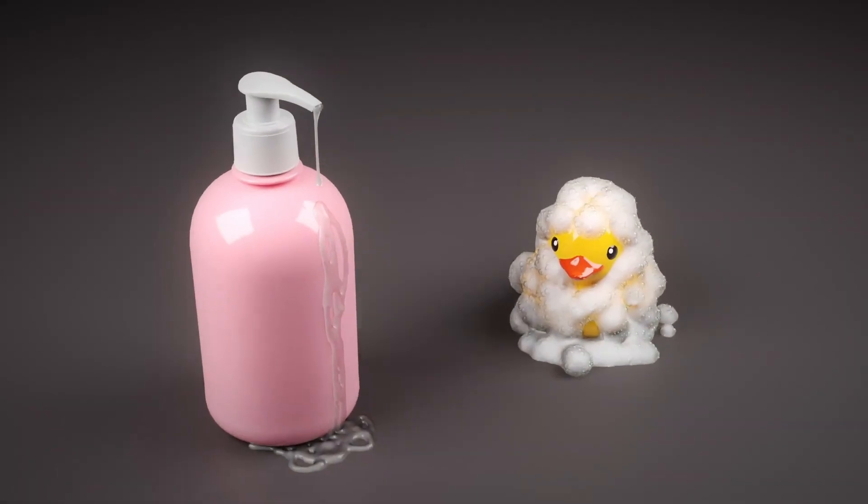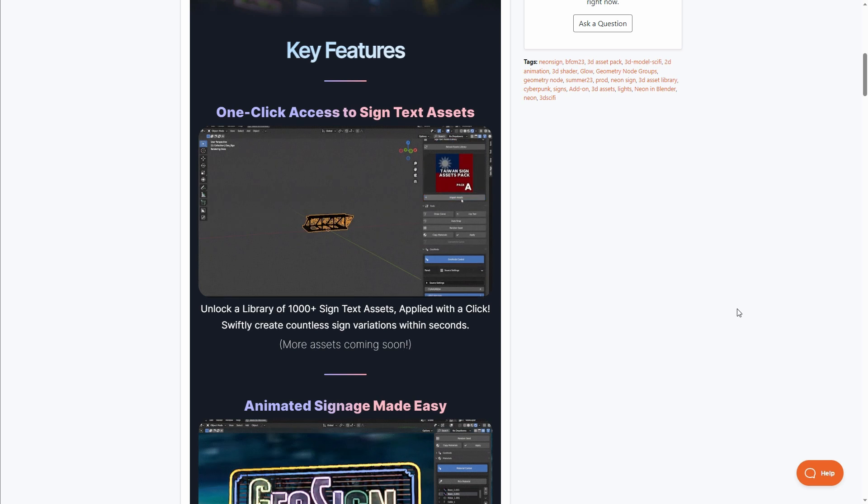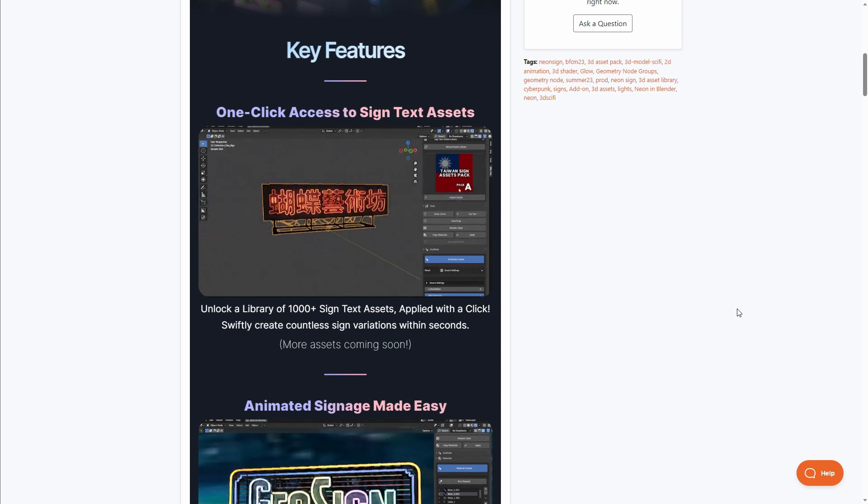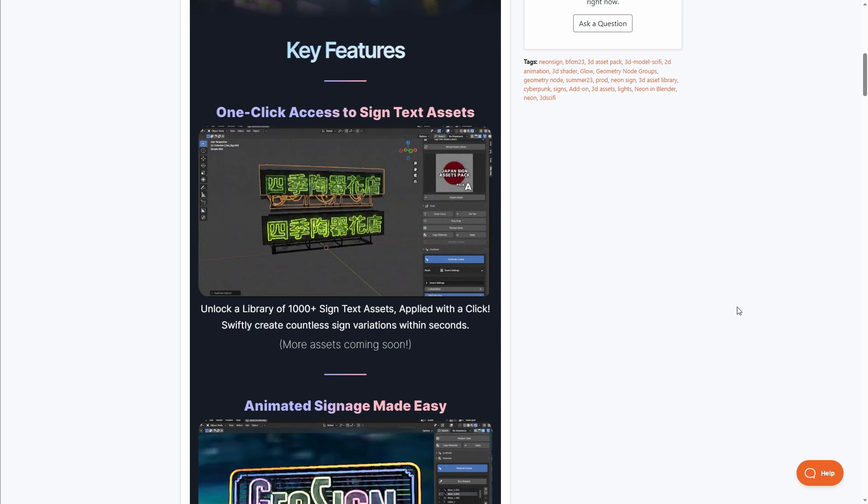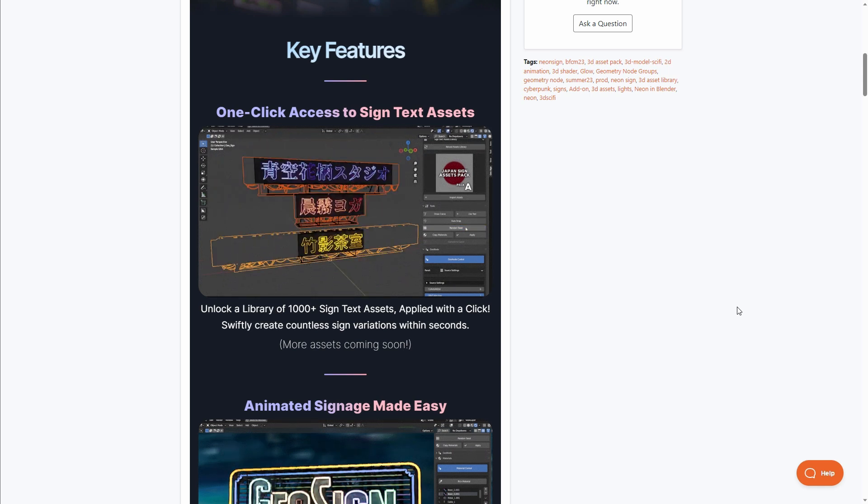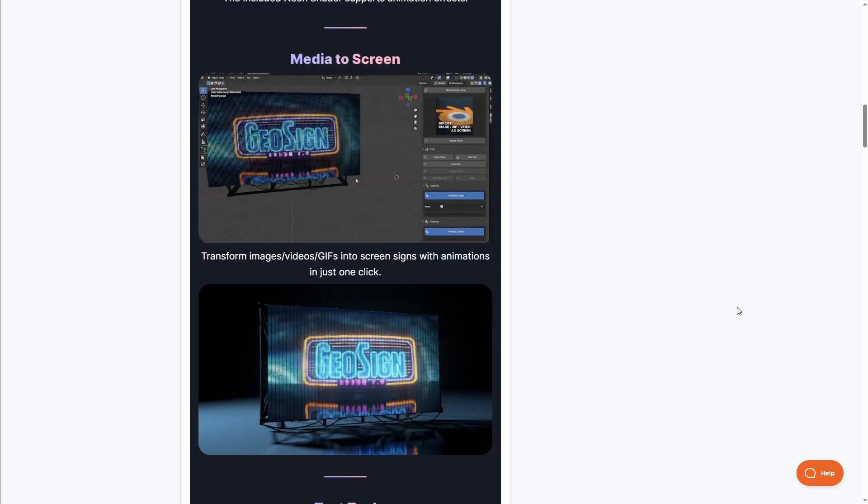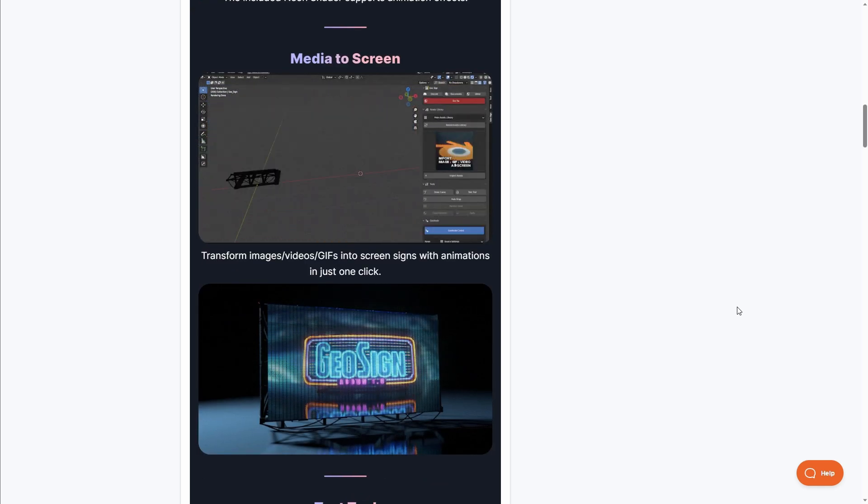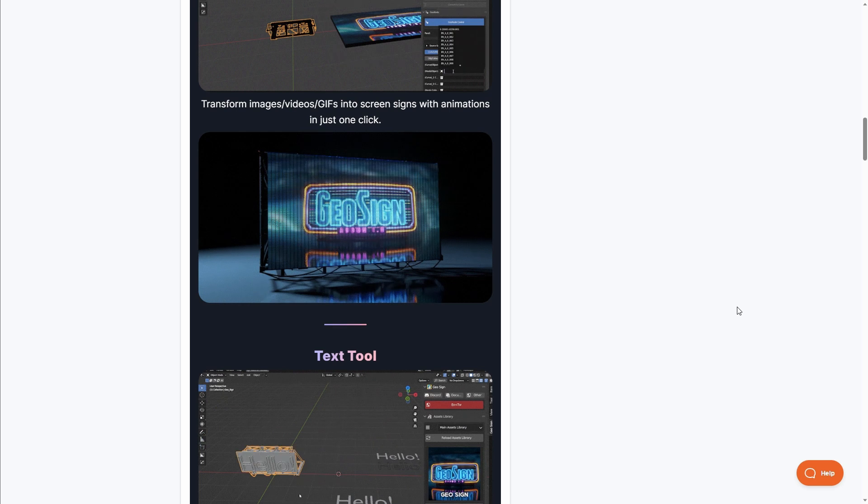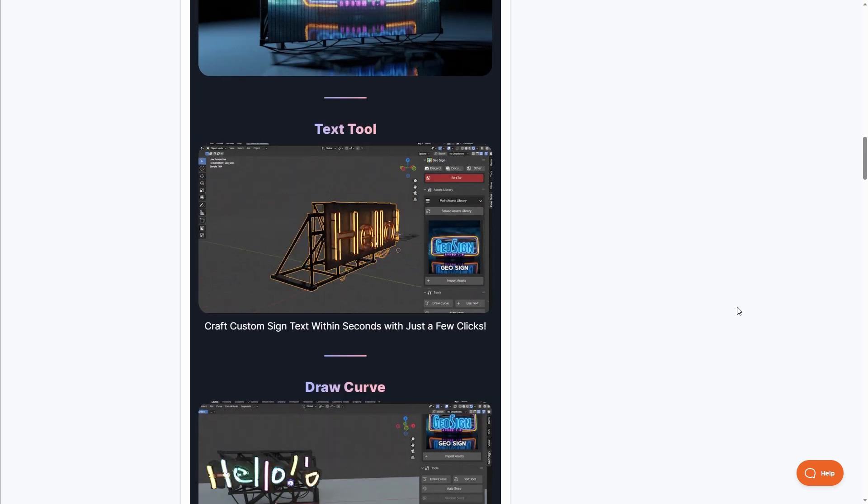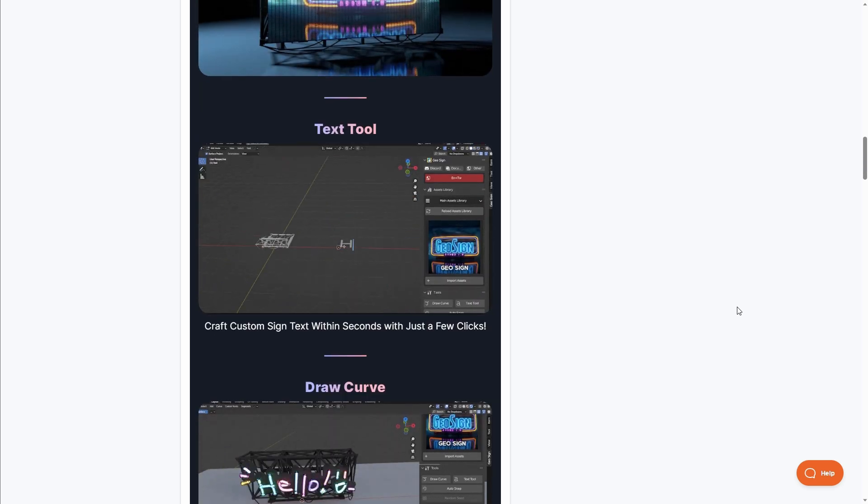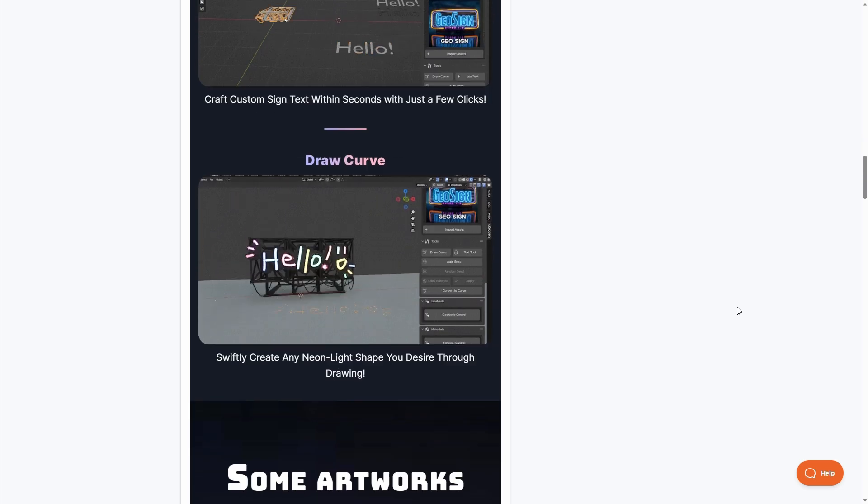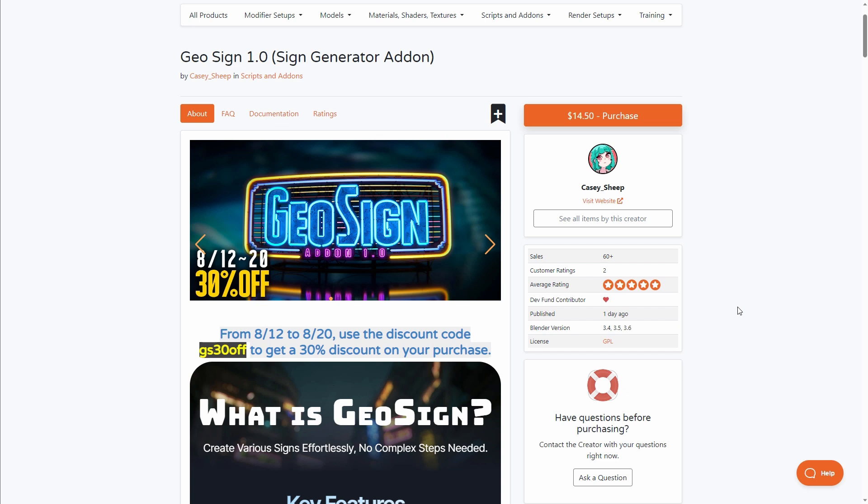Geosign is a procedural add-on that allows you to create animatable and colorful sign gauges easily. This unlocks over a thousand sign assets, and you can apply them with a simple click. For those thinking about working with this, it also comes with interesting animations. For the text tool, you can customize and craft this to your heart's content. Currently, this is going for 30% off, so if you'd like to grab this and start creating amazing sign gauges, Geosign is available for you.